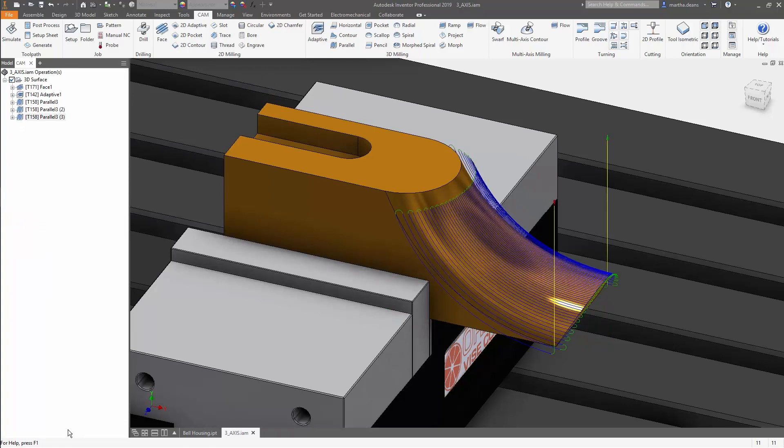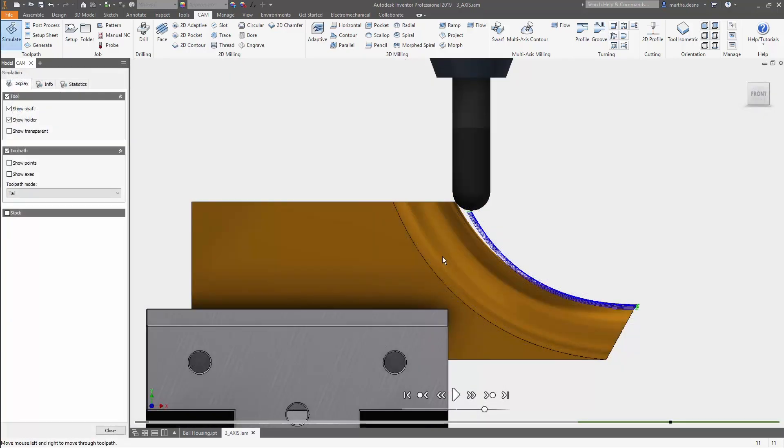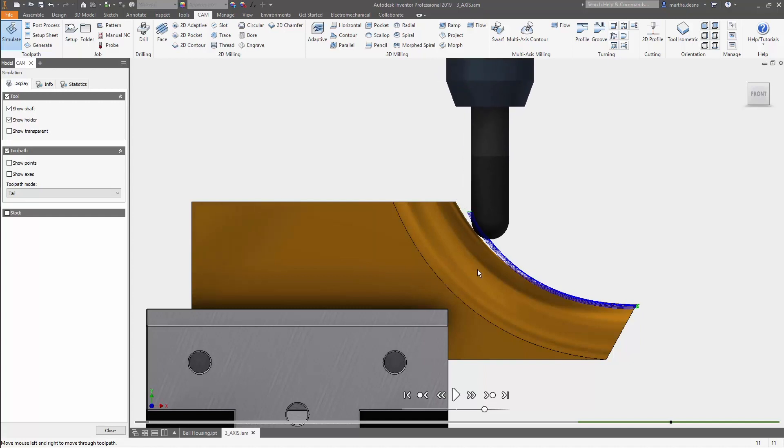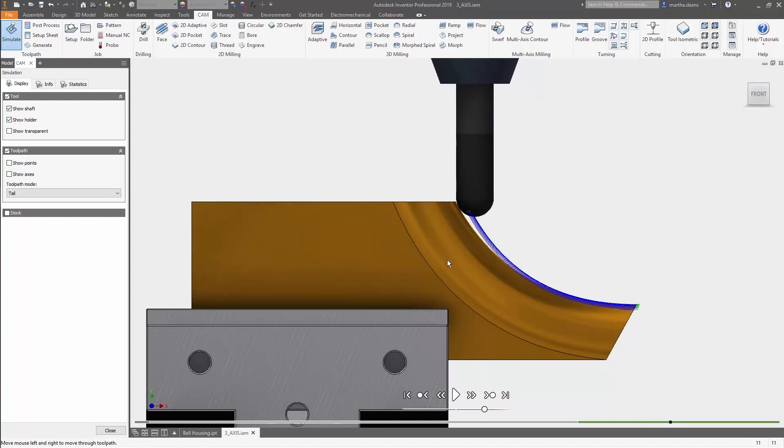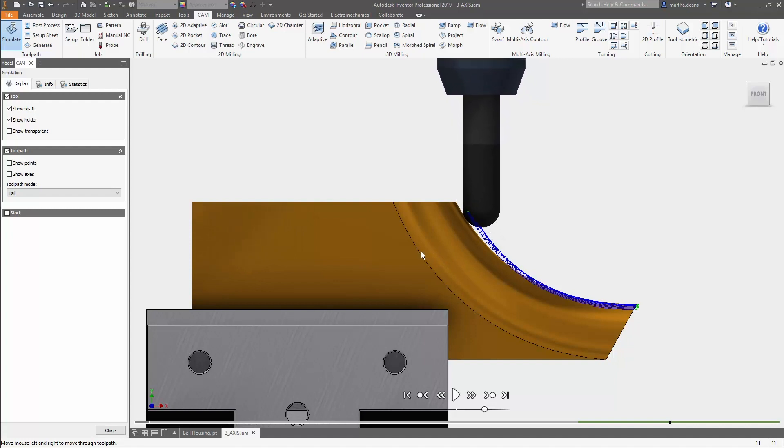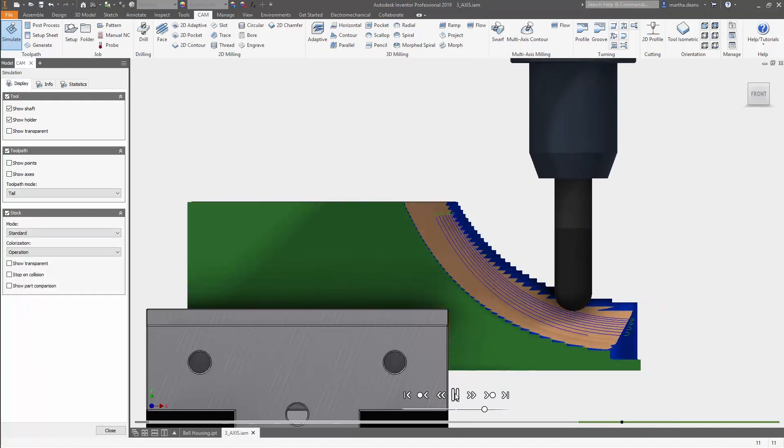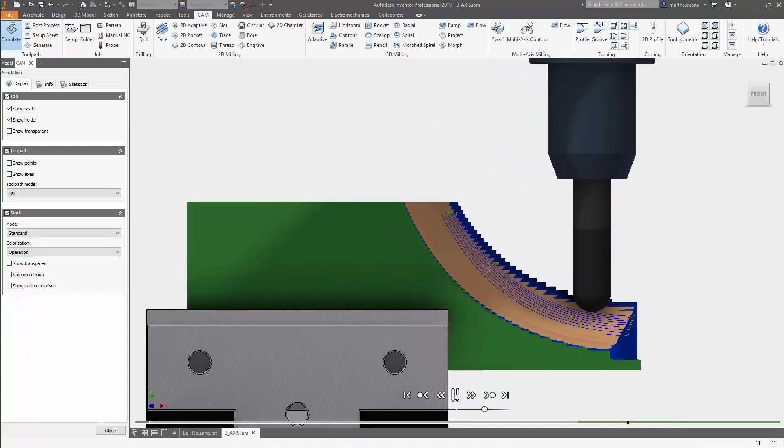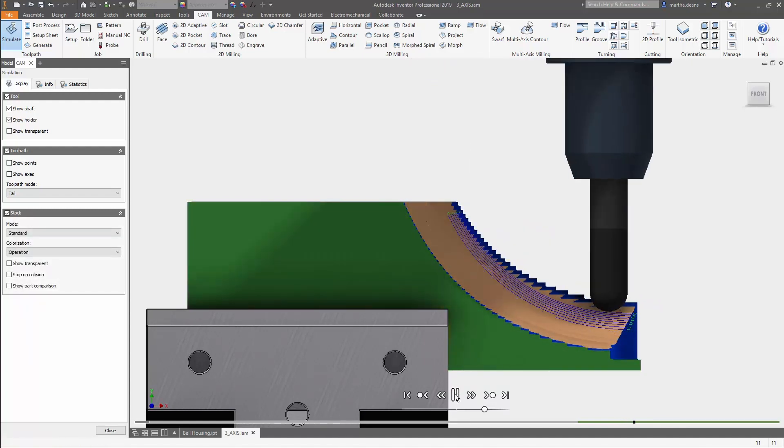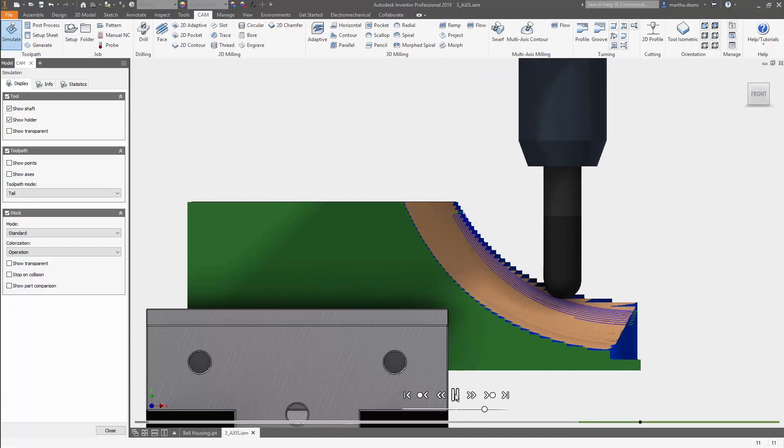This toolpath has way less noise, and the ball endmill is only going as high as it needs to to cut the surface, since the calculation is based off of tool contact. No extra motion, and the cut stays off the tip of the ball.